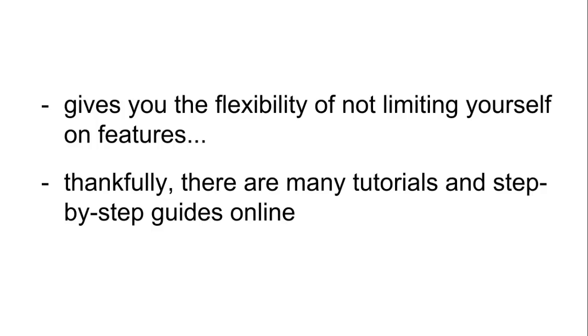This gives you the flexibility of not limiting yourself on features, but it does take a little more upfront research and getting used to the WordPress platform. Thankfully, there are many tutorials and step-by-step guides online, so it won't take long to be up and running with the features and look you like.